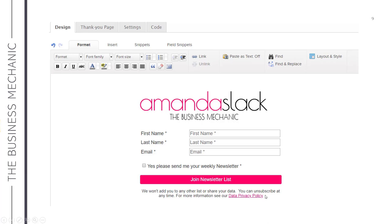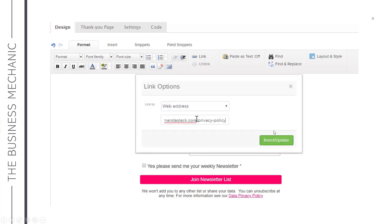To add the hyperlink, highlight the text and go to the Format tab and click the Link button. That will give you the link options — choose 'Link to web address' and insert the URL complete with the HTTPS part in the web address field, then click Insert and Update. That's the form done.